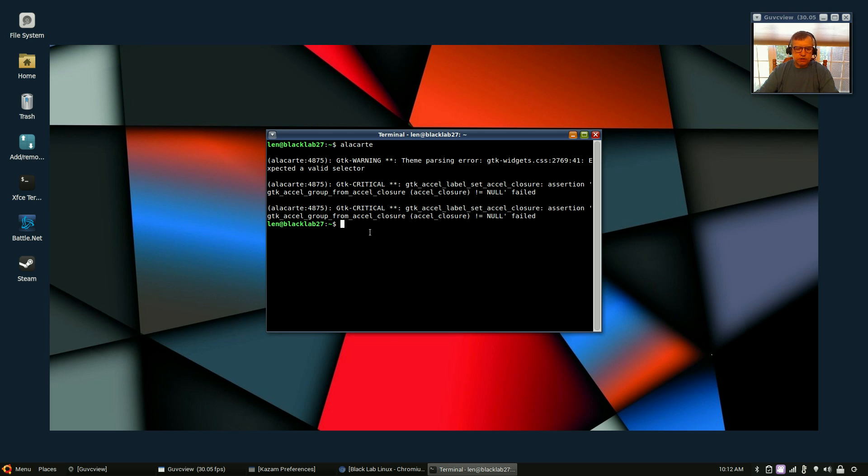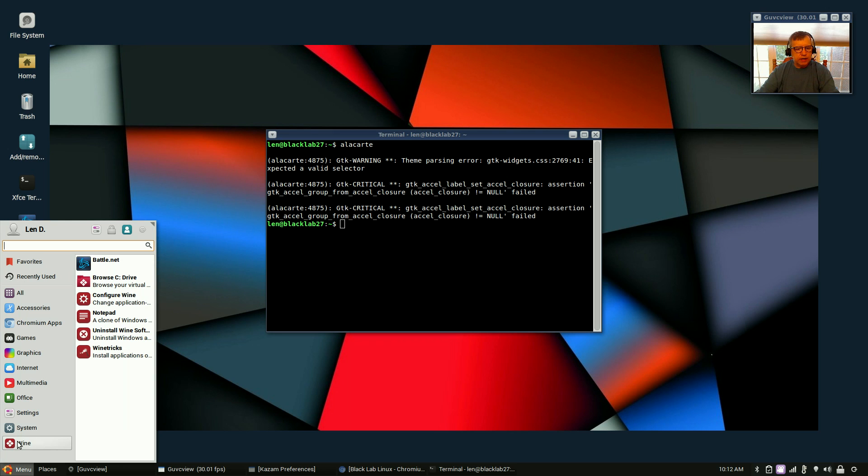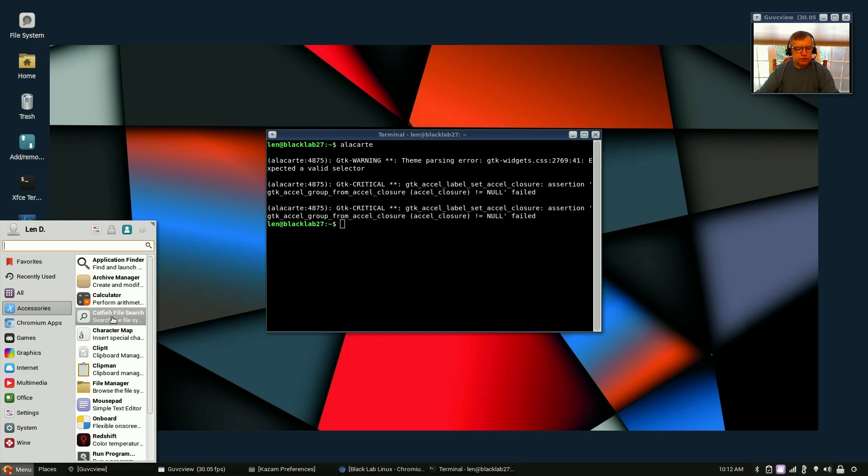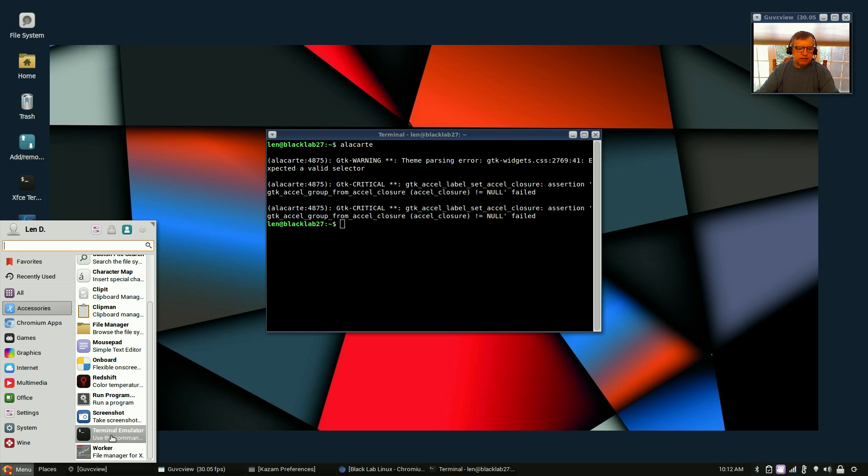Type in alacarte and just click on Restore Configuration and it will add in Wine, and it will also add to your accessories, it will add a terminal emulator and that is XFCE terminal.